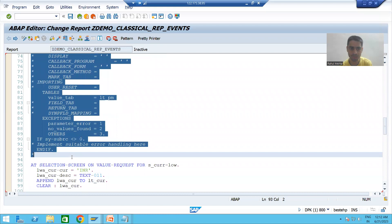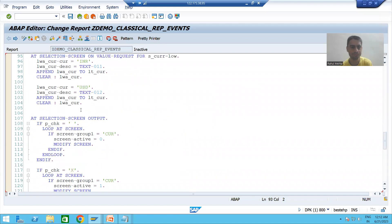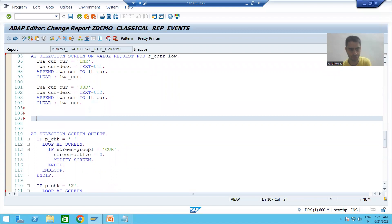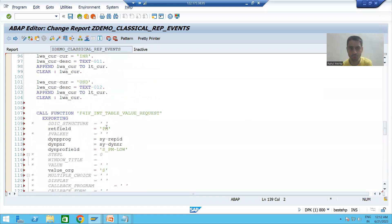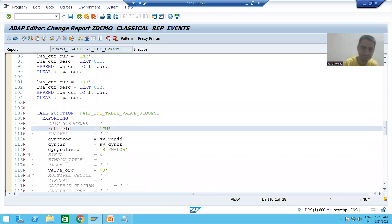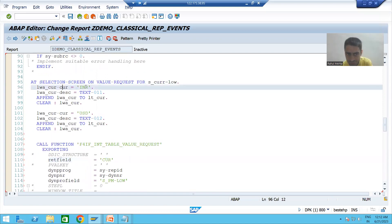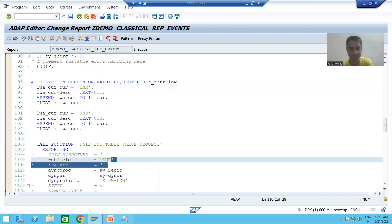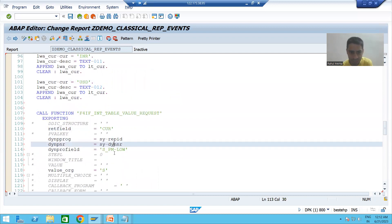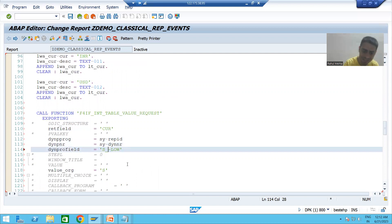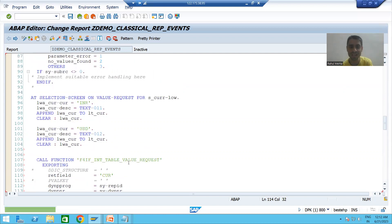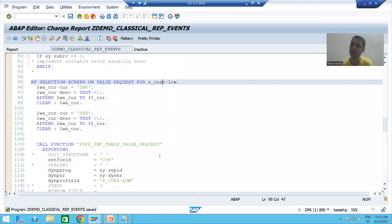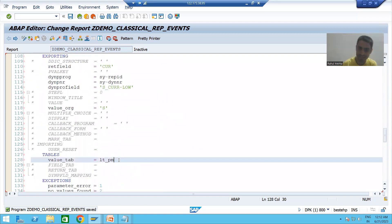Our two values — INR and USD — are now in the internal table. We copy the same function module call and make the respective changes. We do not have payment mode now — the returning field is CUR. The column we want to return is CUR, which contains INR or USD. The field to assign is S_CUR-LOW because we want to assign to currency. Rather than LT_PM, we now use LT_CUR.